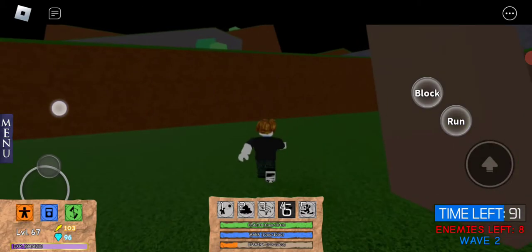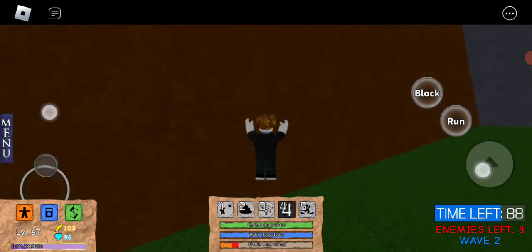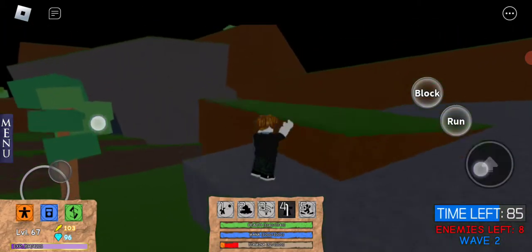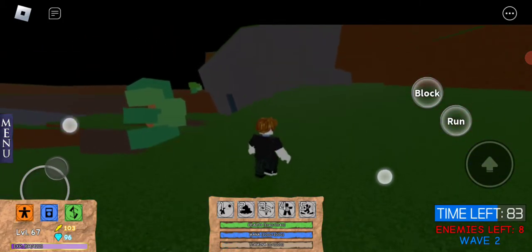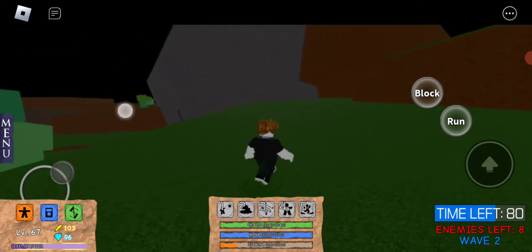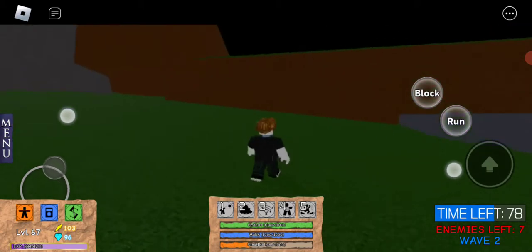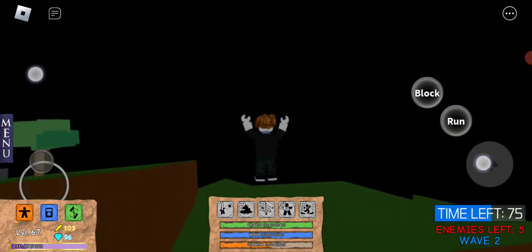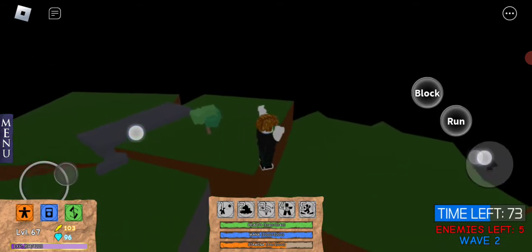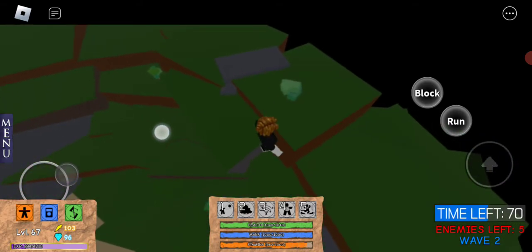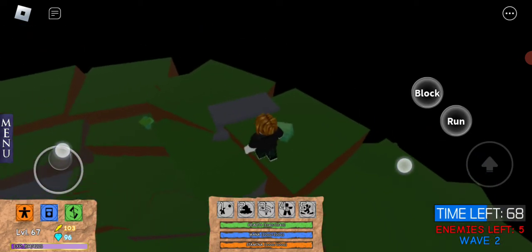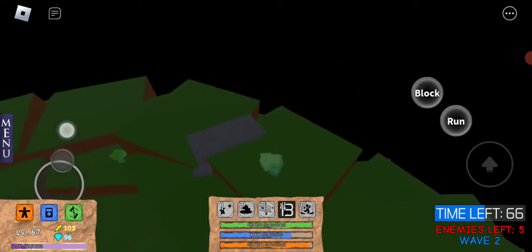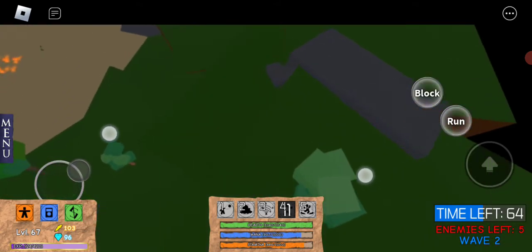You're going to want to go up here and you're going to run up until you go into the barrier. Jump on top of the barrier. Now that you're on top of the barrier, you want to go over here.